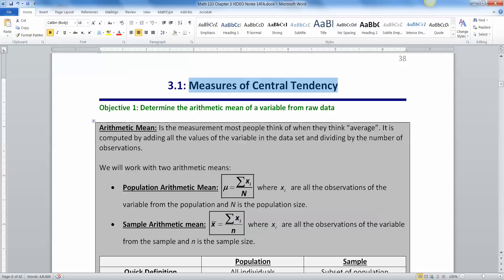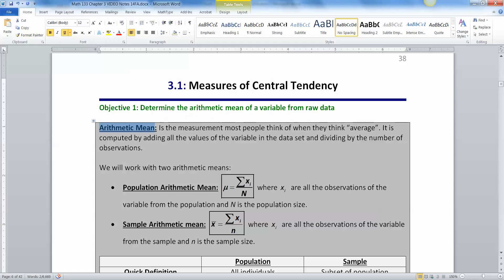So when people think of average, the word average, what they're really thinking of usually is something called the arithmetic mean that is computed by adding up all the values in the data set and then dividing by the number of observations. Technically, average is a more generic term than this. Average actually means any measure of center, but a lot of times people use it to be synonymous with this.